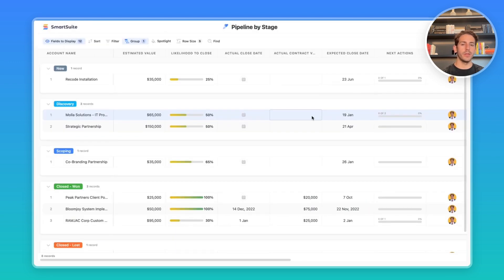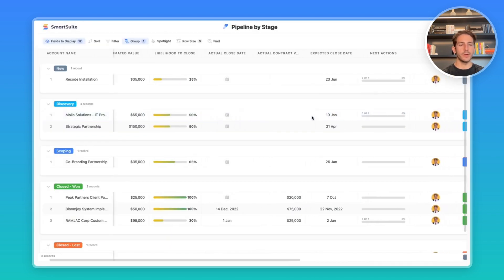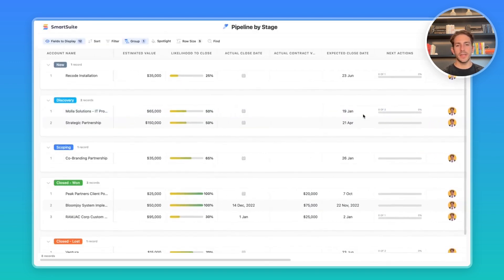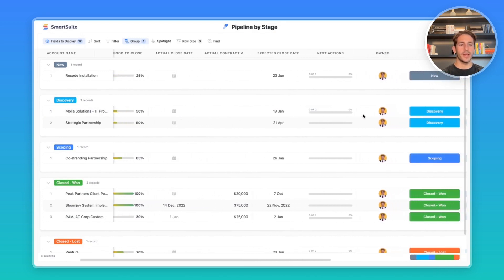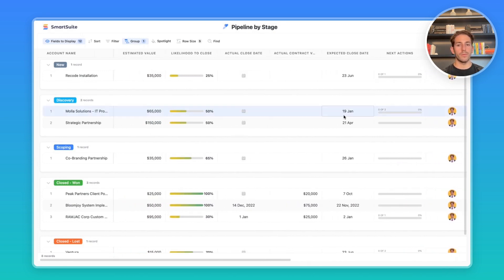Here is what that share view link takes you to. So when you send this email, all the departments and people in your business can look at a high overview of where accounts are in the pipeline. They don't need a SmartSuite account or to be working in SmartSuite all the time.